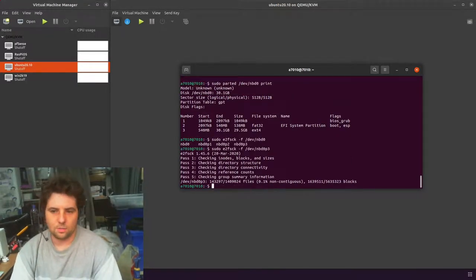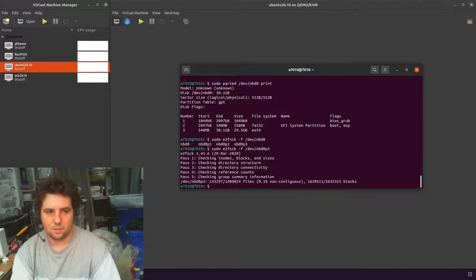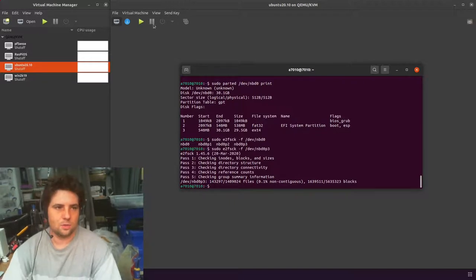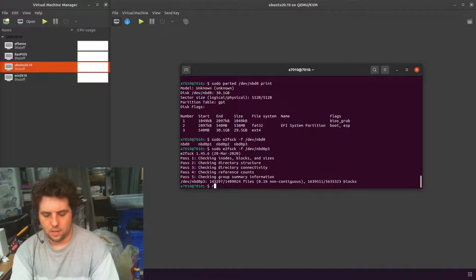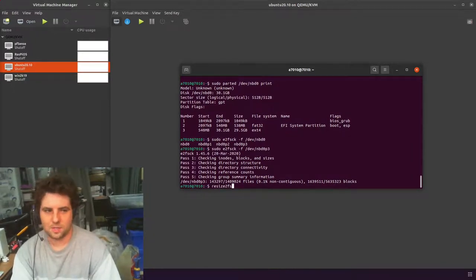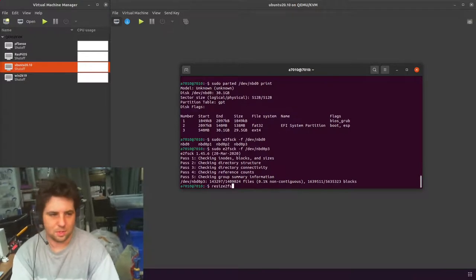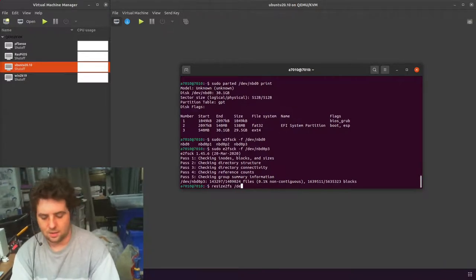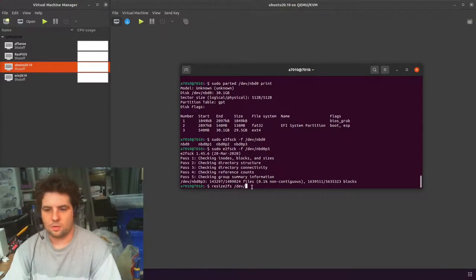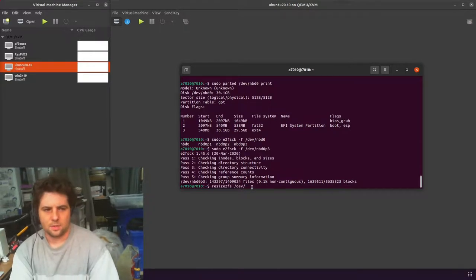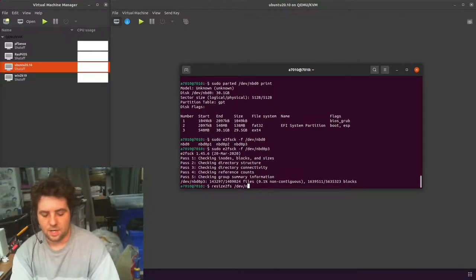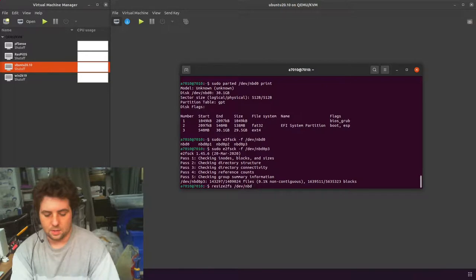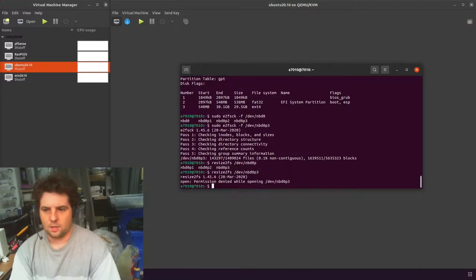It does some checks. And then we need to resize the file system, or expand the file system, to the full length. The way we do that is with resize2fs. It's around the wrong way because you really want to change the file system to the partition. And then we tell it the file system we want to expand. So the way we do that is with resize2fs, then dev, and then nbd0p, double tab, and we want 3 again. And then just run that. I need to do a sudo.